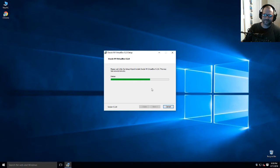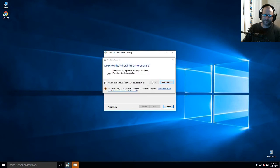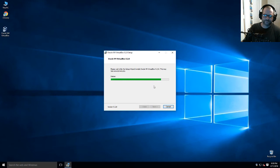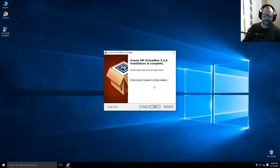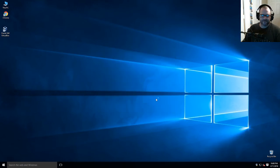Let's go ahead and let it open after the install finishes.